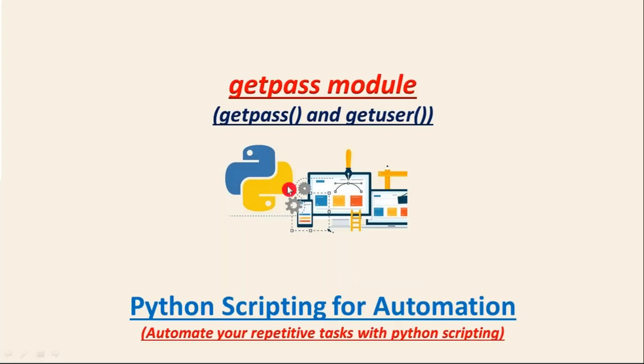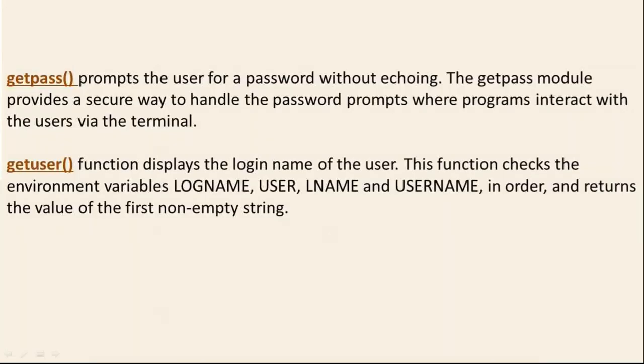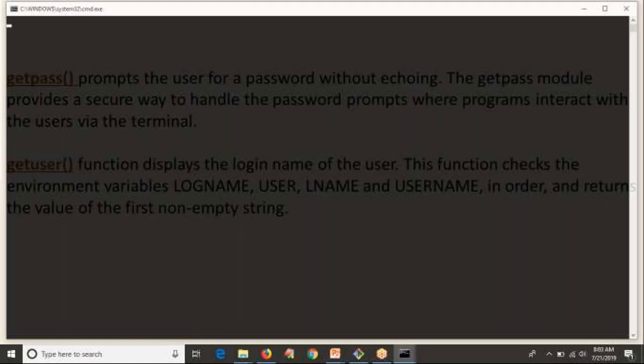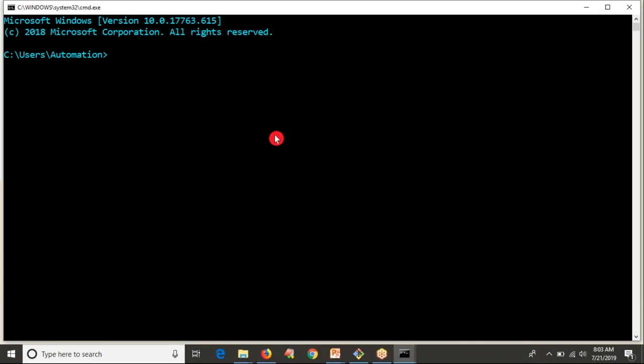What is the usage of getpass? Generally to read a string, we use input syntax in Python. With input syntax, whatever you type on your command line while providing input is displayed on your terminal. Let me write a simple Python script.